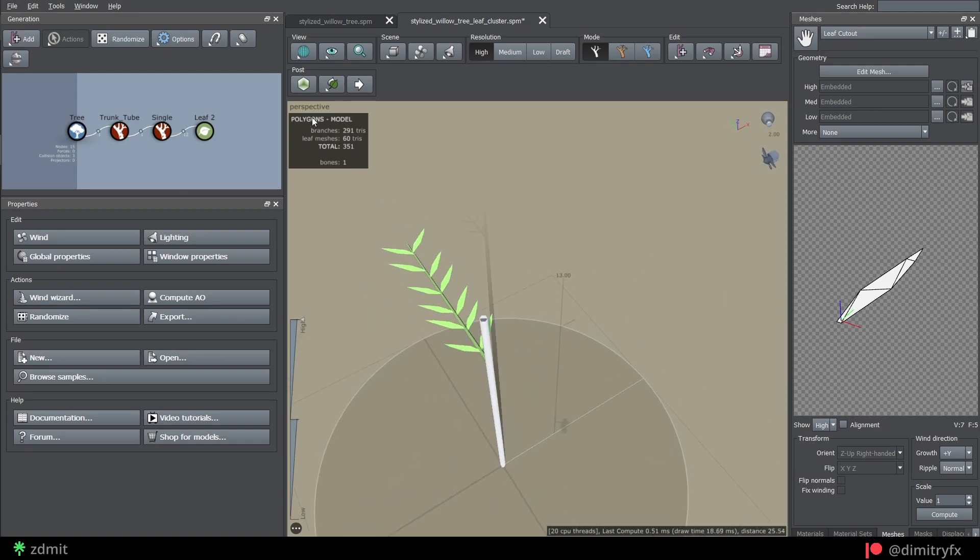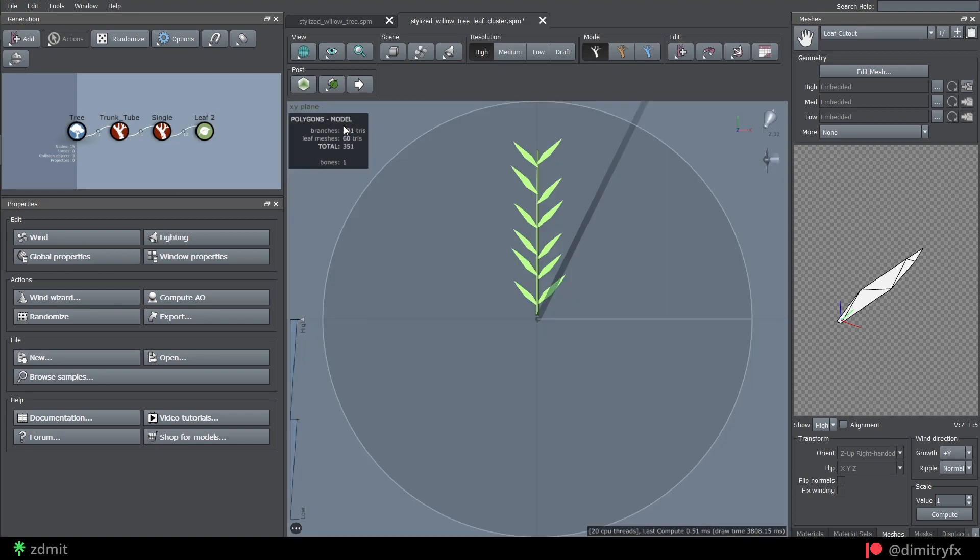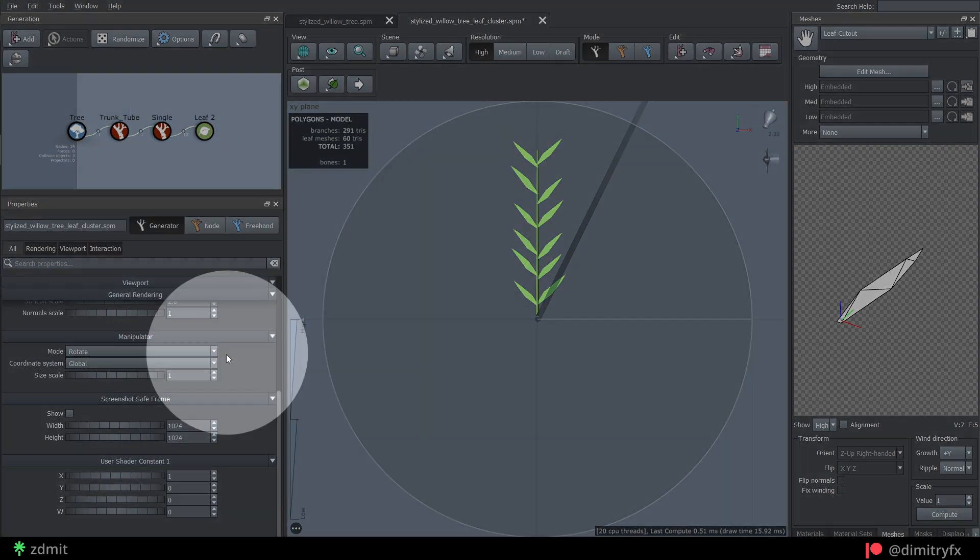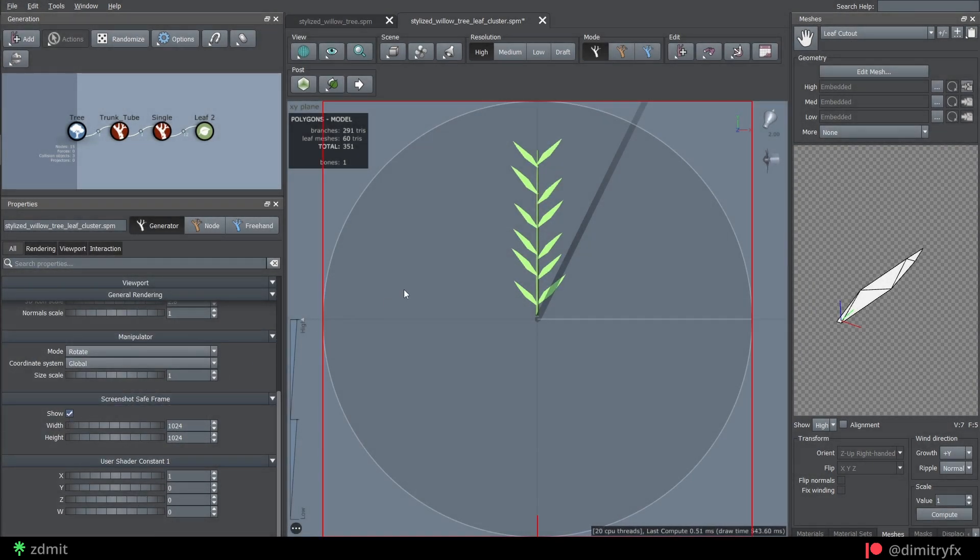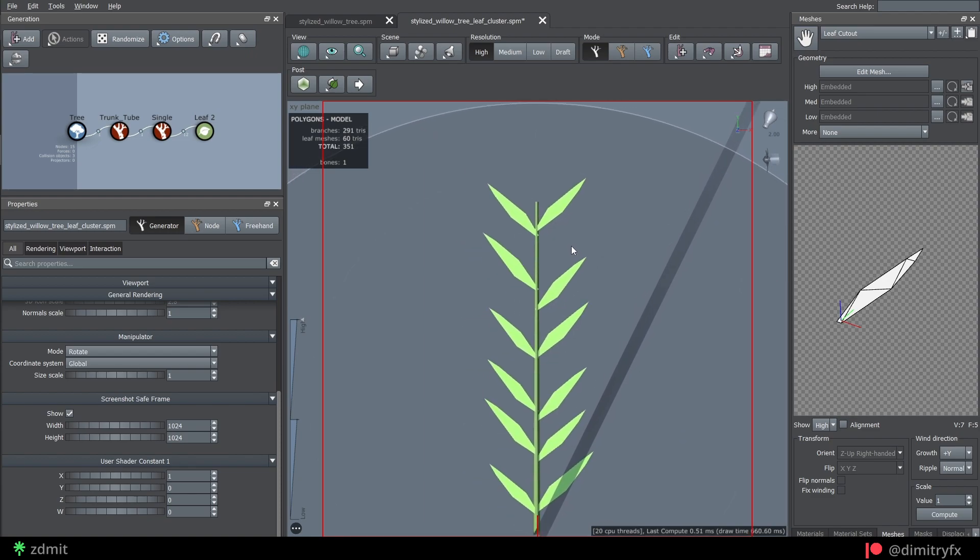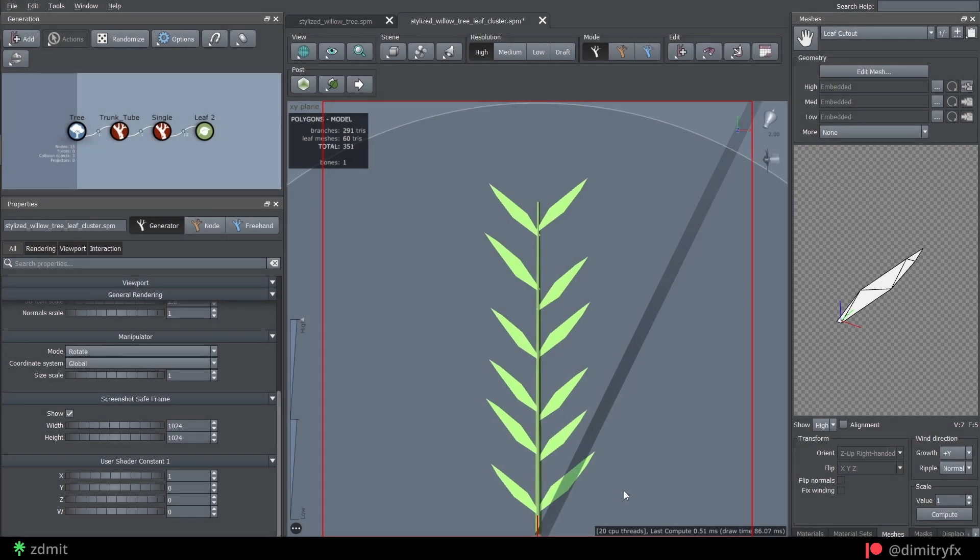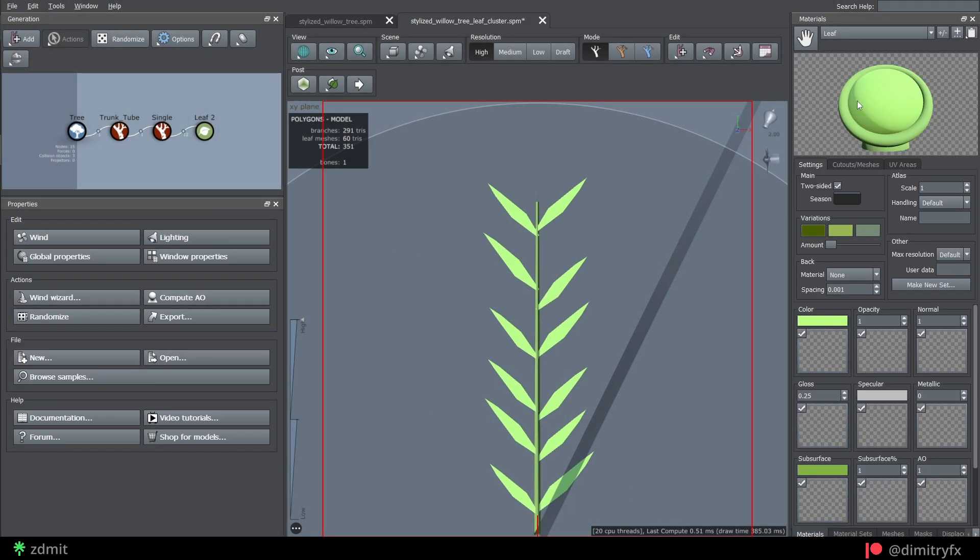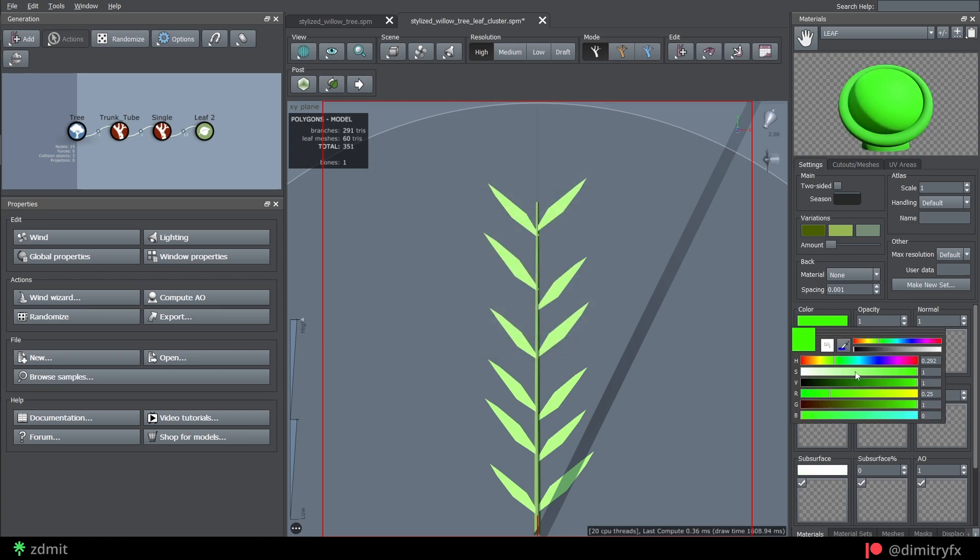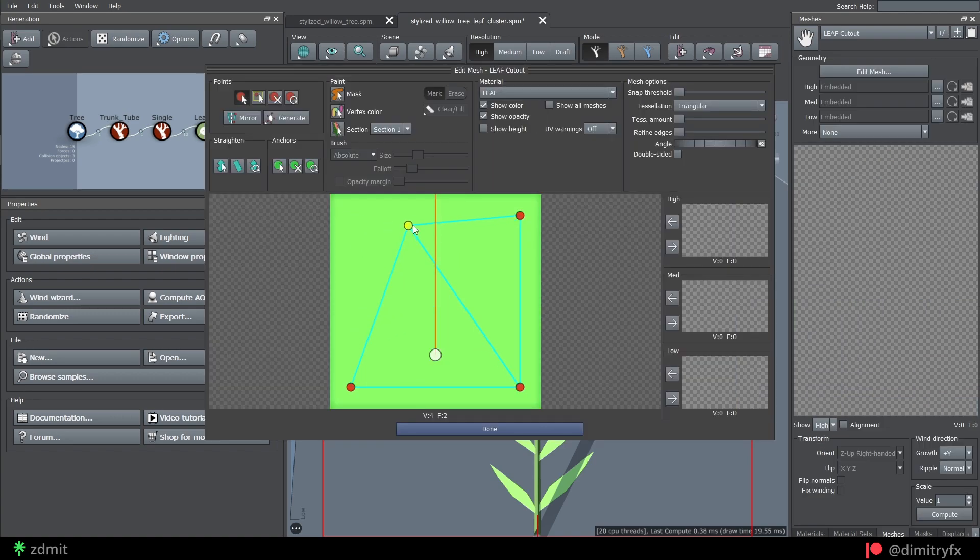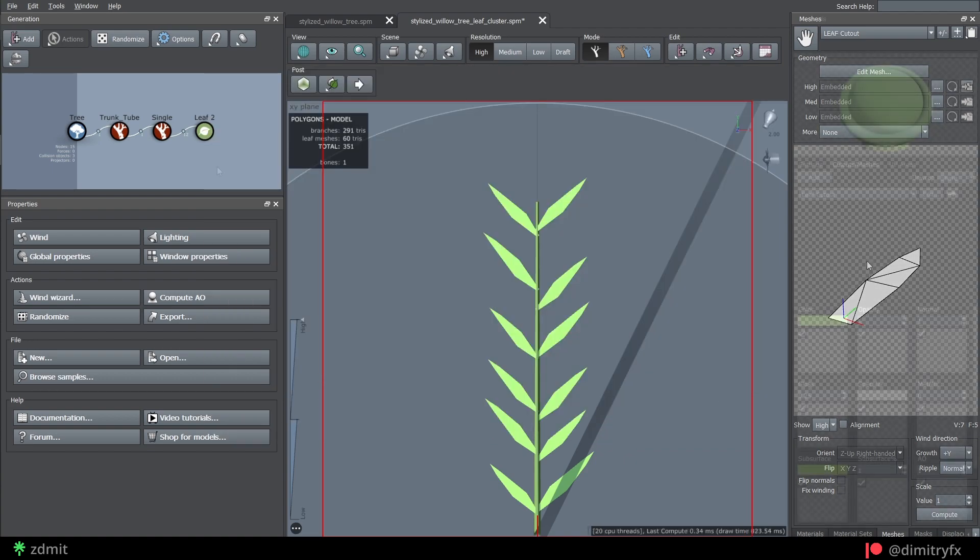To preview the rendered window, go to the windows properties, screenshot save frame section, and check the show parameter. Position the red line at the bottom so it matches the start of the tube. I create a material with a green color and made it two-sided. Open cutouts window, create a basic leaf-like shape and place pivot at the bottom of the leaf.